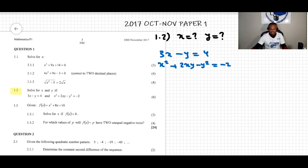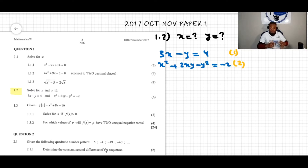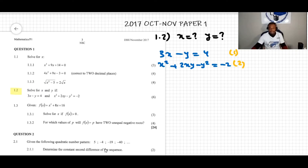I prefer to label my equations — I call this equation 1 and that's equation 2. Now, this is how we work simultaneous equations: we take one equation and simplify it in order to make one variable the subject of the formula, then substitute that into the other equation.